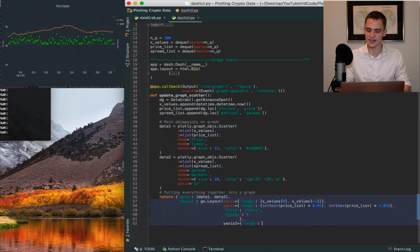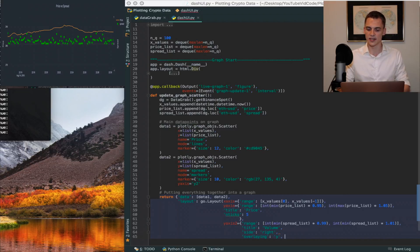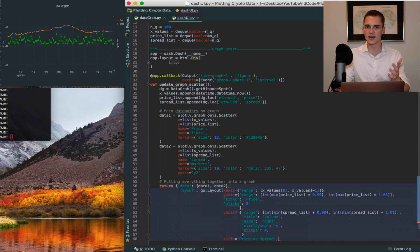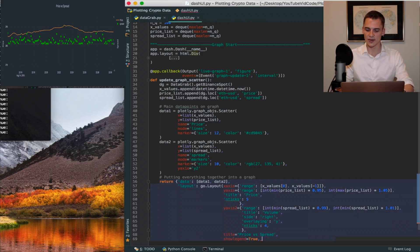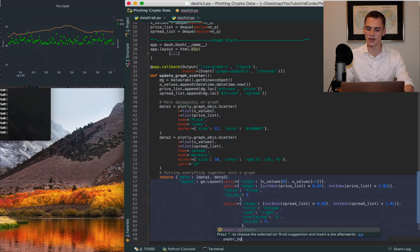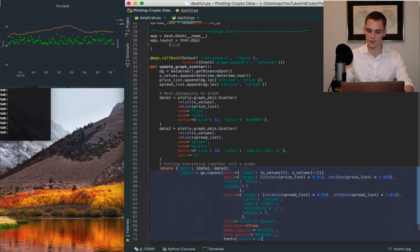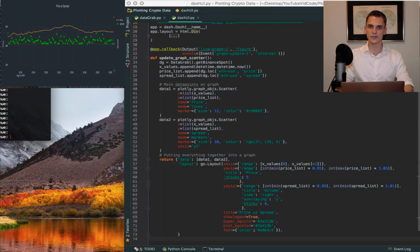Next, define yaxis2 with range from min(spread) times 0.99 to min(spread) times 1.01, title 'spread', side 'right', overlaying 'y', nticks 4. The overall graph title will be 'Price vs Spread'. As a bonus, let's make the graph look nice: showlegend equals True, paper_bgcolor equals '#2a313b', plot_bgcolor equals a similar dark color, and font color equals '#a8b4c4'. Then close out the dictionary we're returning.